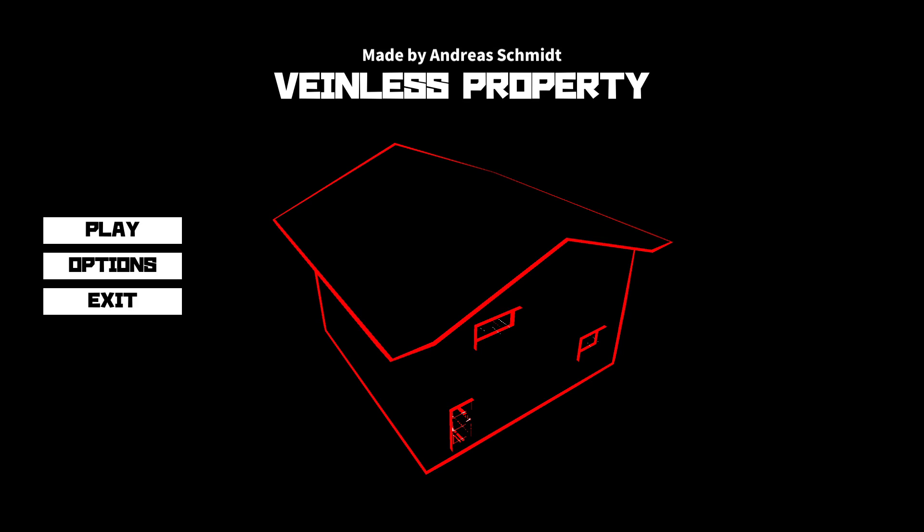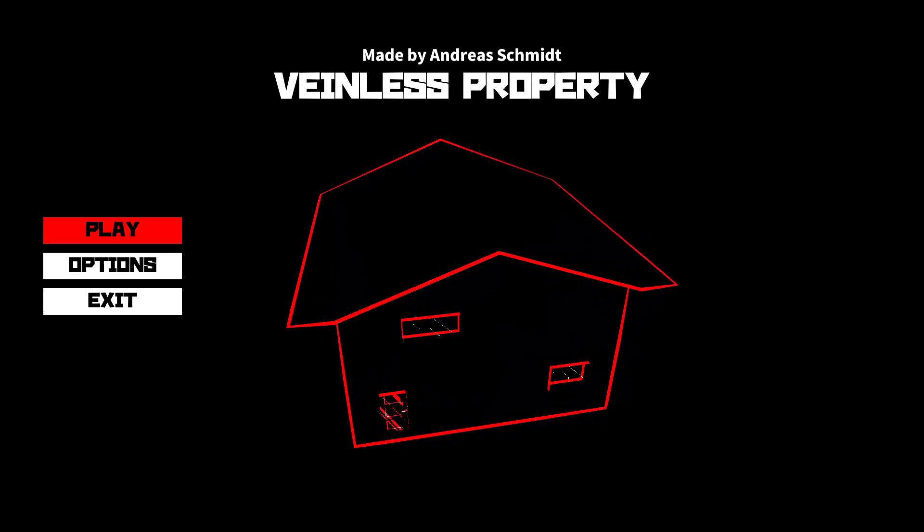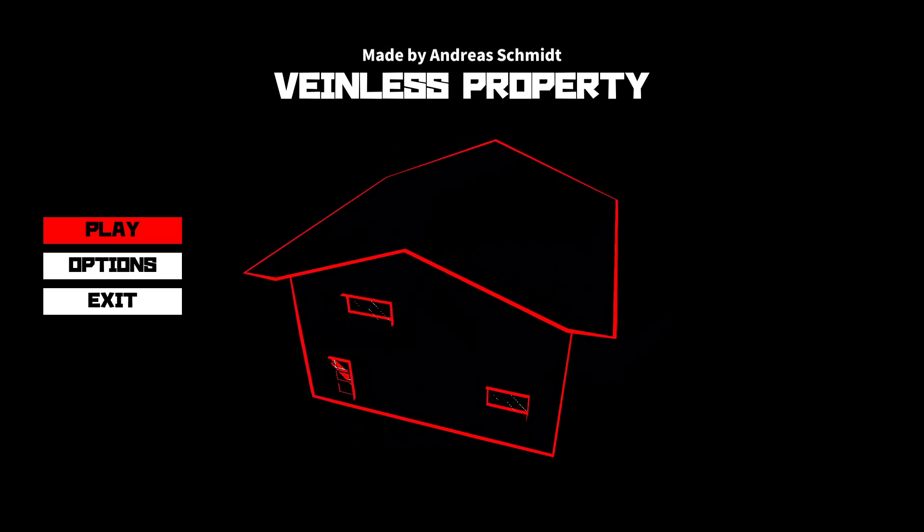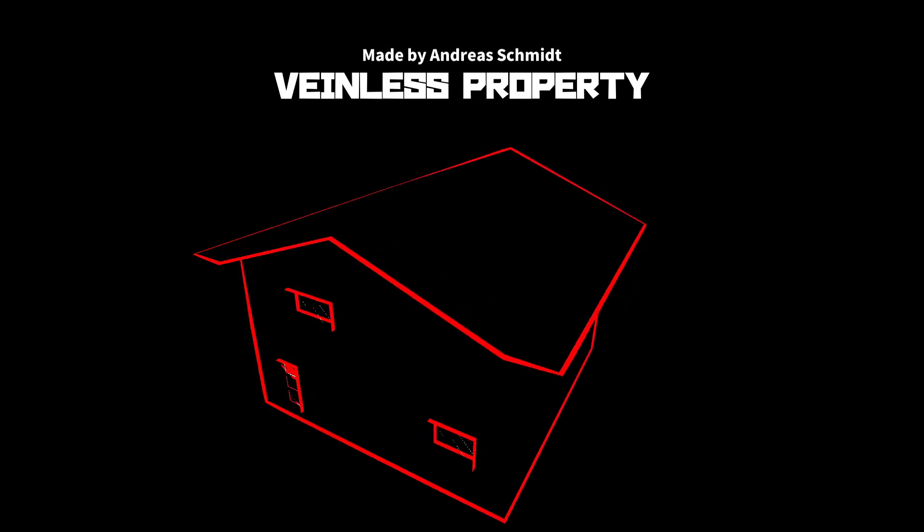Hello everyone, welcome back to another segment of random horror games on the internet. Today we are playing a game called Veinless Property.